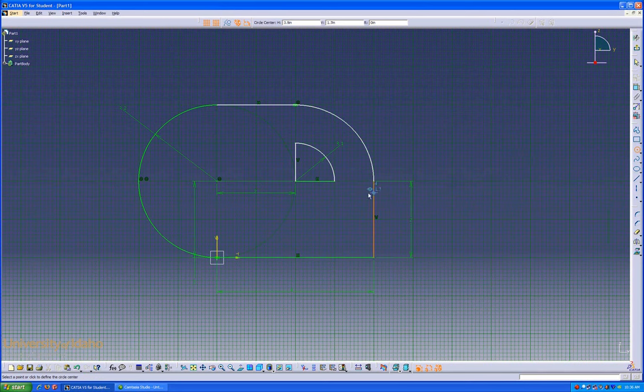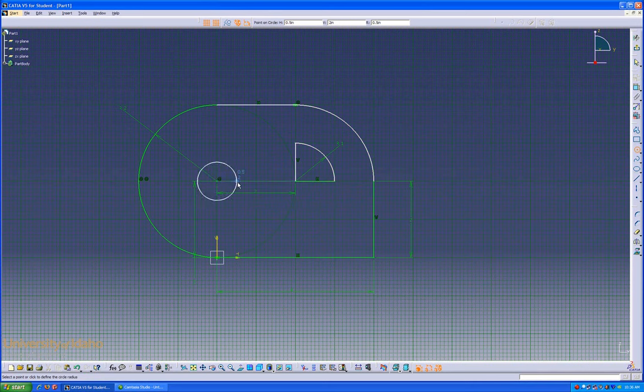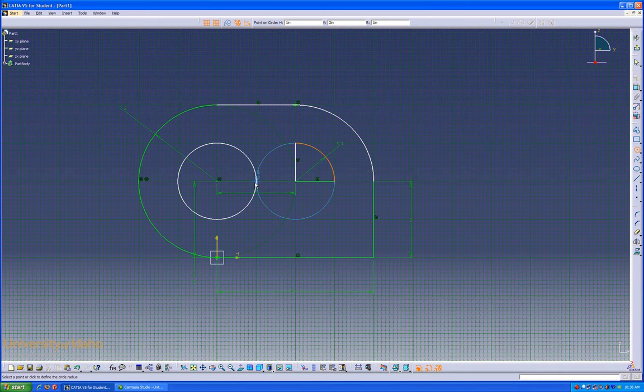The center point of our circle is going to be right there. As we drag it out, we'll see CATIA will notice that it's the same dimensions as the semi-circle on the right. It brings up the blue outline of that semi-circle, so we can make them equal size.